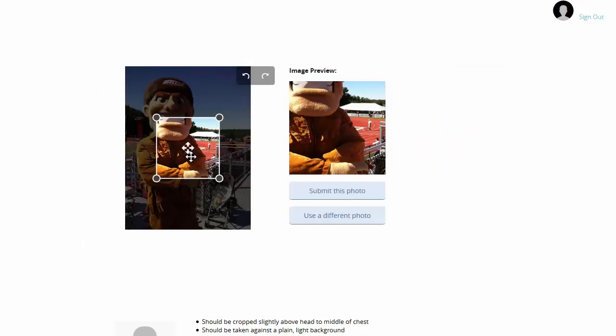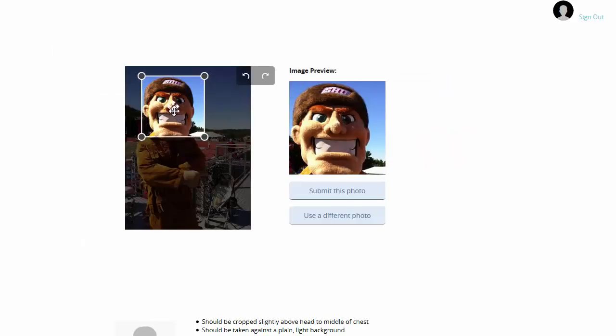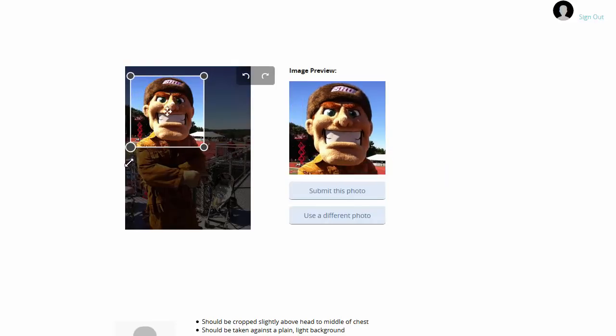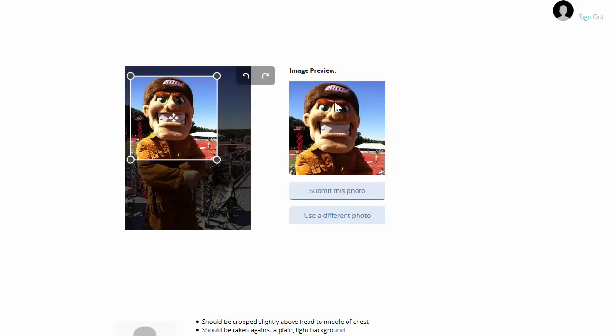And then I'll have an option to use these gray handles to size my new picture. The preview is right over here so I can see what it'll look like. And once I'm done, I can just click on Submit this Photo.